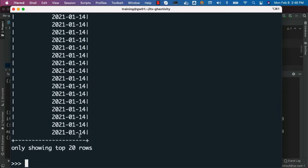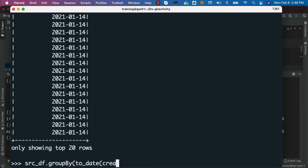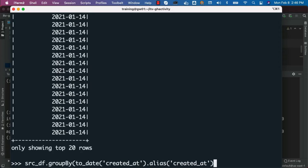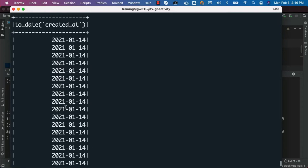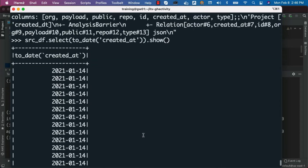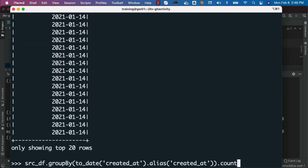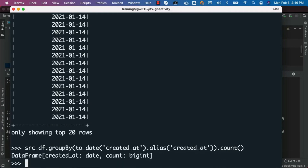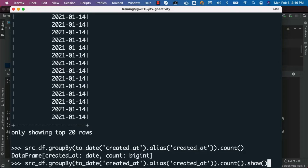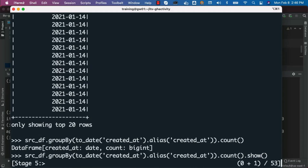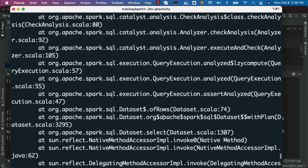Now I can go back and change this to created_yet and hit enter. It is working as expected, so I can say src_df.groupBy(to_date(created_yet).alias('created_yet')). The reason I am defining an alias is otherwise it will give a cryptic name for the field. Now the column name will be created_yet only. I can say .count() and hit enter — it will return a DataFrame. To preview the output we can say .show().